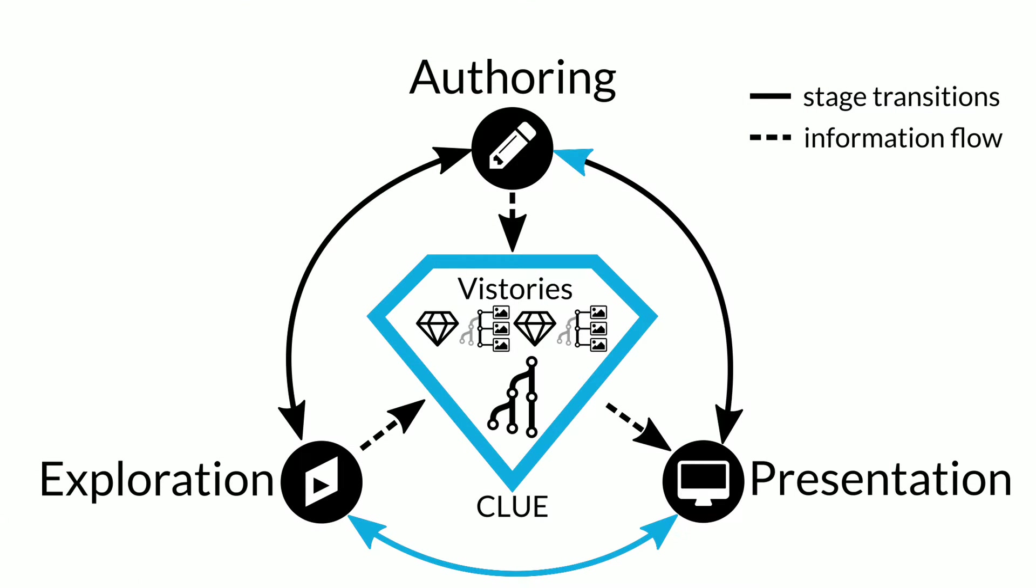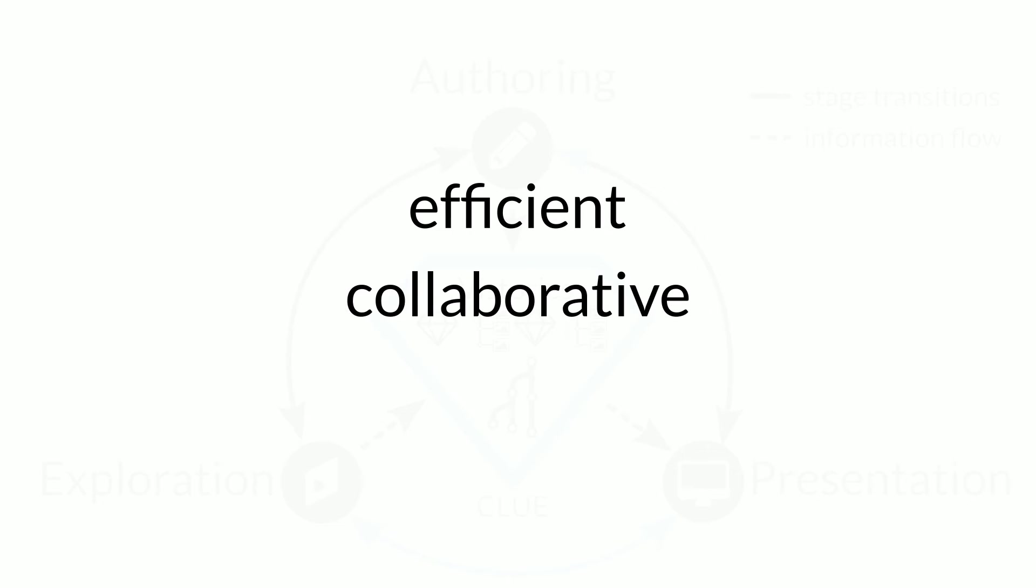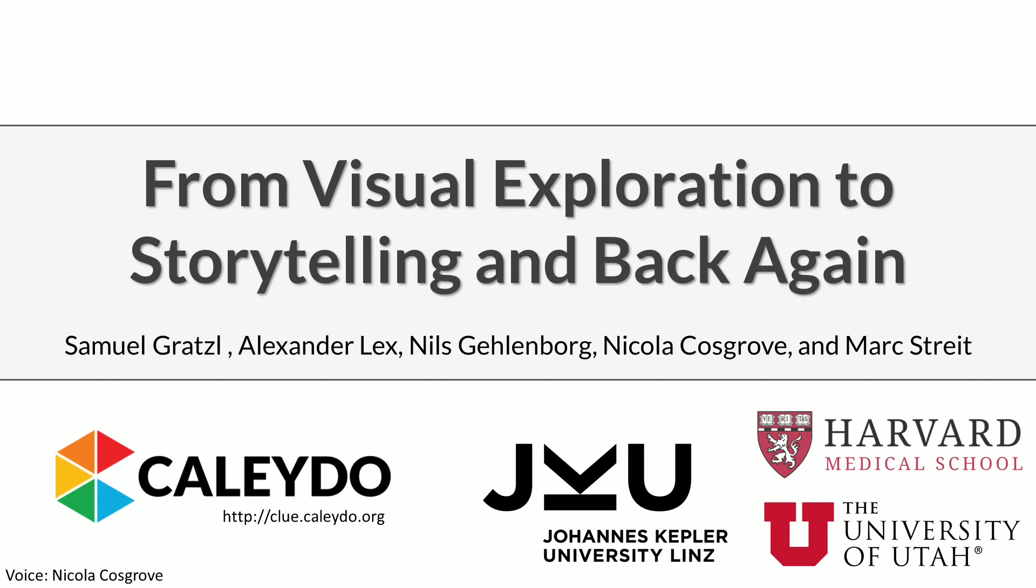We believe that the seamless integration of exploration and presentation based on rich provenance information has the potential to make the scientific process in the data-driven sciences more efficient, collaborative, and in the long run, more sustainable. Thank you for watching our video.